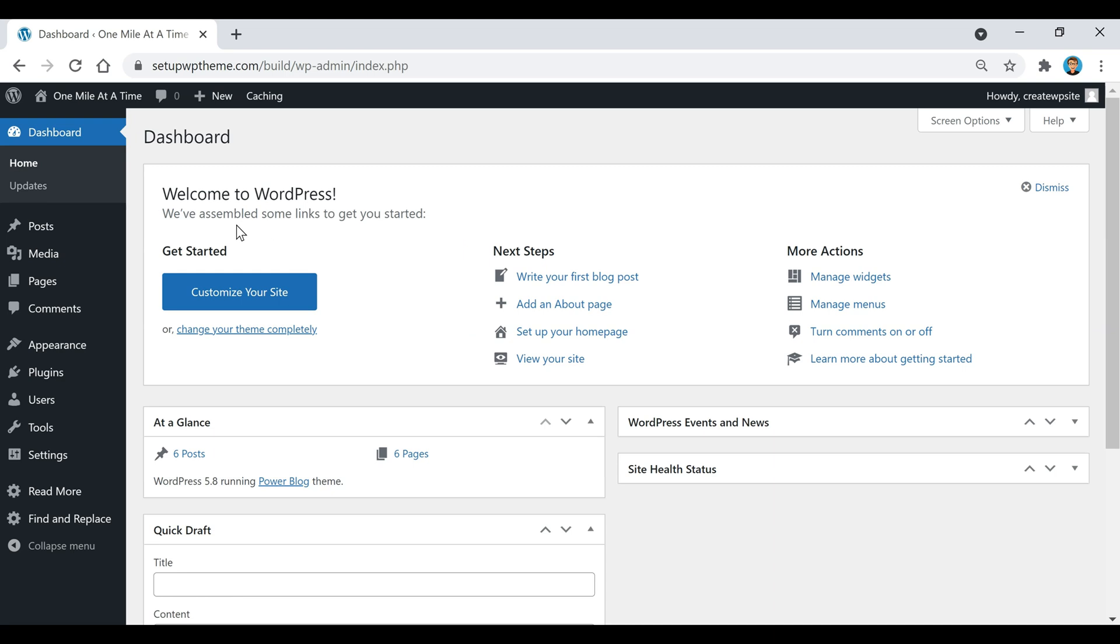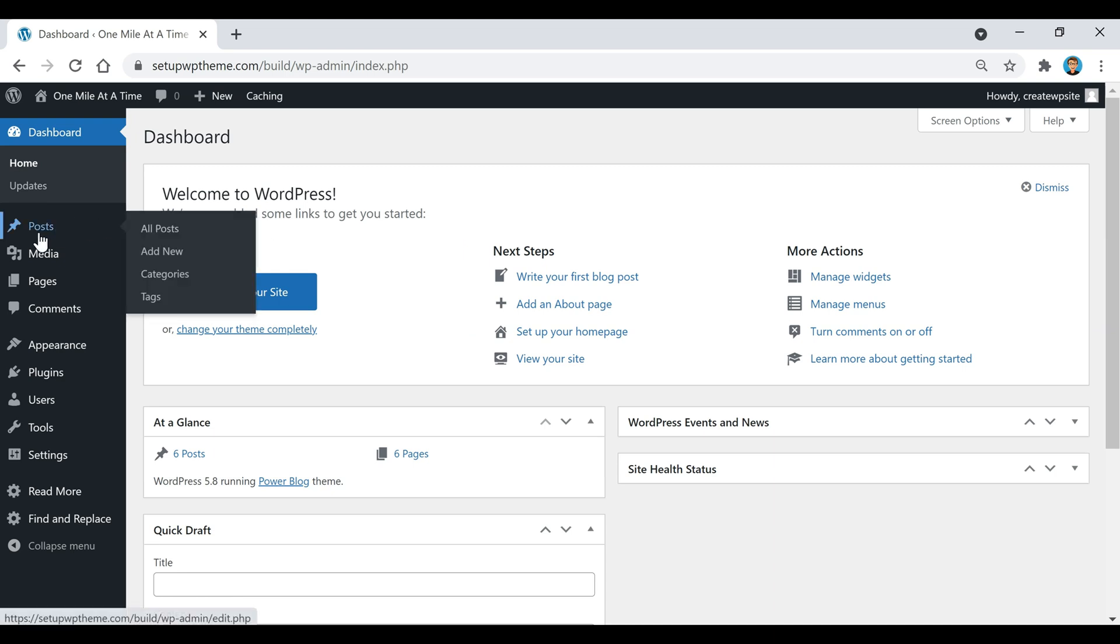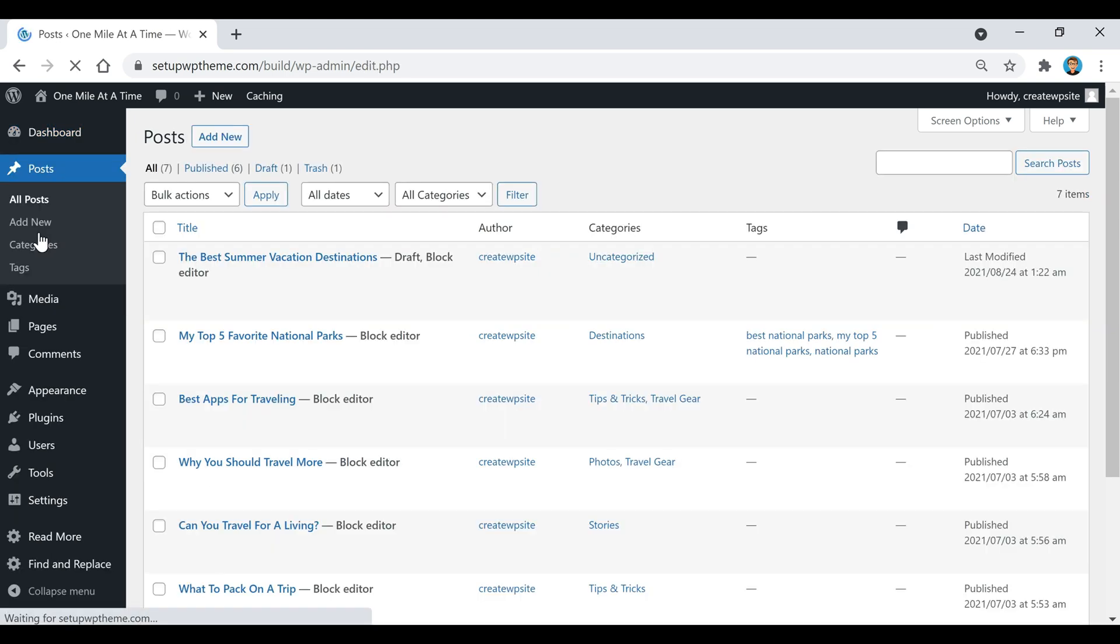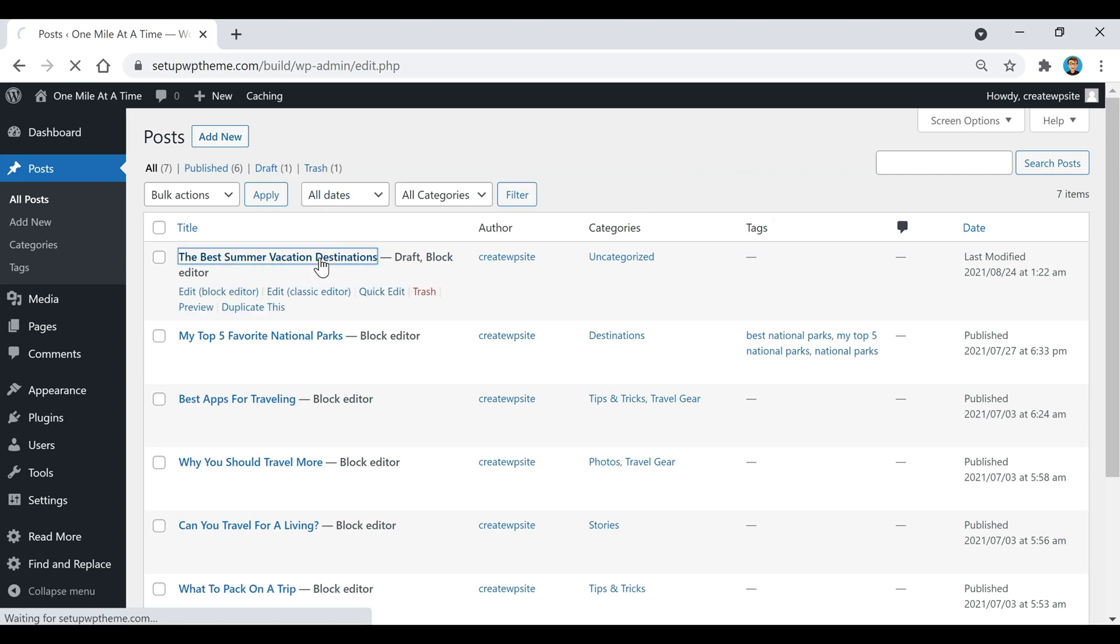When you're there, we're going to click on post over here on the left-hand side, and then we're going to click on a post or add a new post. So I'm going to click on that.